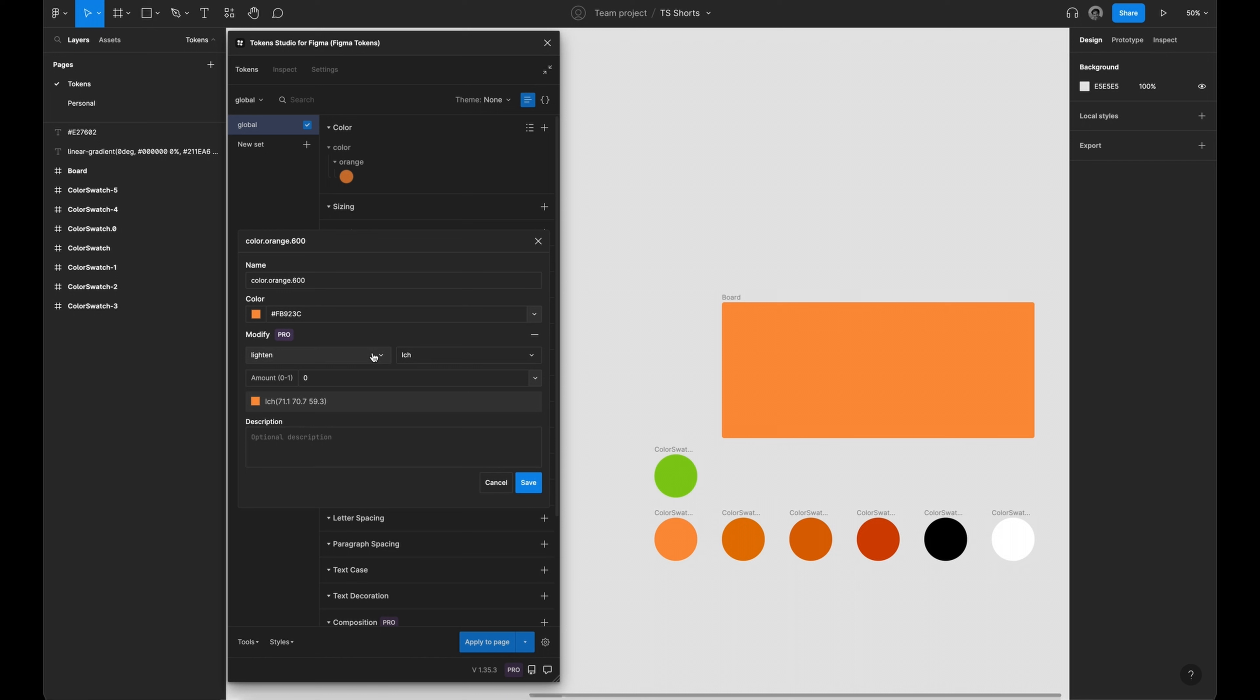Modifiers allow you to choose the type of operation, the color space, and the amount for the modifier which ranges from 0 to 1.